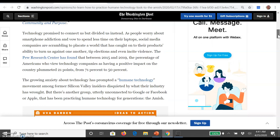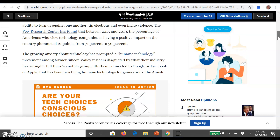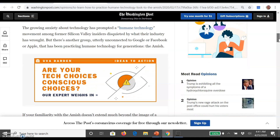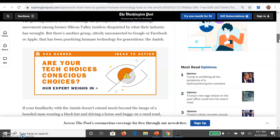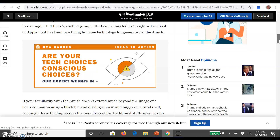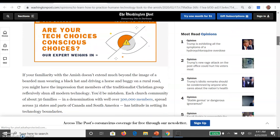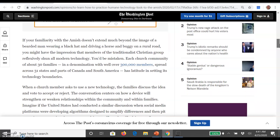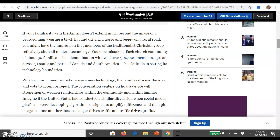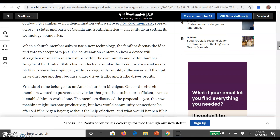Technology has divided us. About 50% of Americans view technology as having a positive impact — this is before coronavirus. There's a humane technology movement. One group that has not gone on Google, Facebook, or Apple, and has practiced humane technology for generations, is the Amish. Each church community of about 30 families — in a denomination with over 300,000 members — has latitude in setting its technology boundaries. When a member asks to use a new technology, families discuss and vote to accept or reject it.